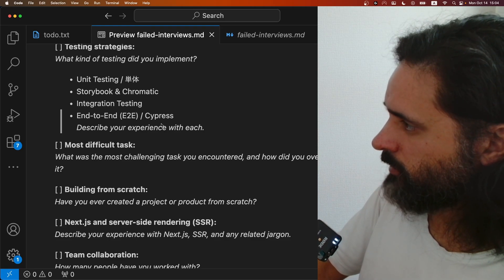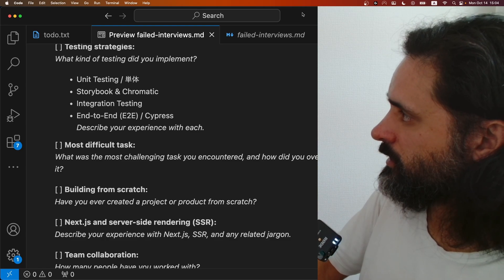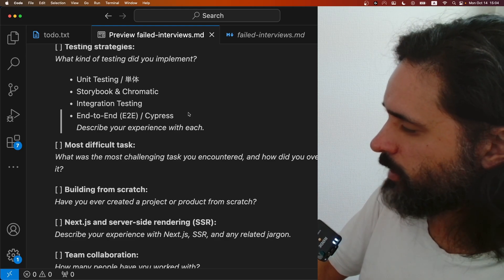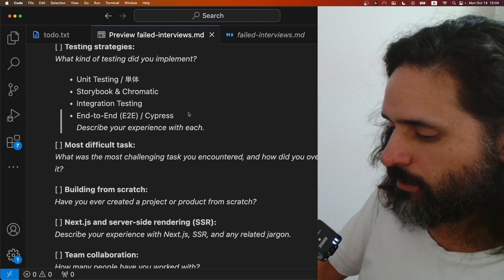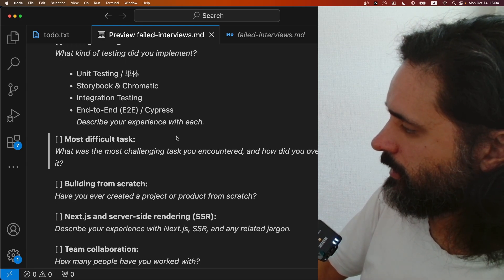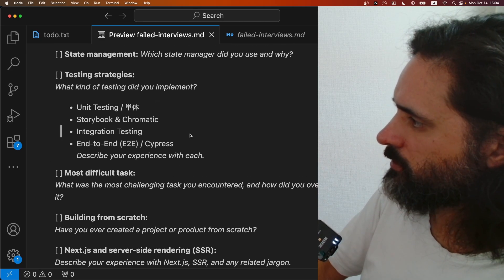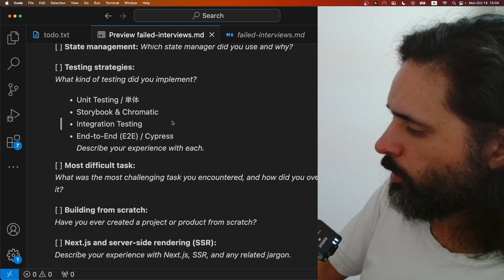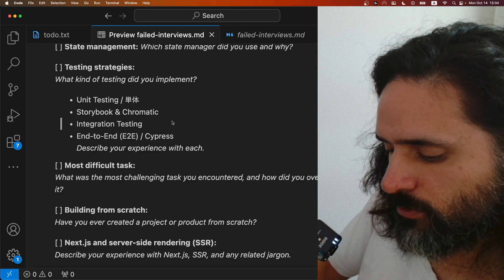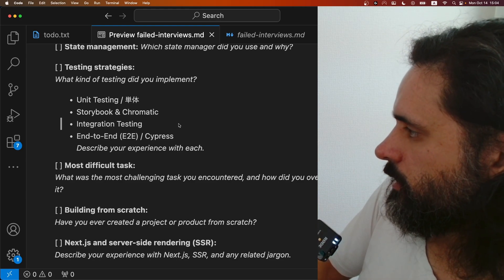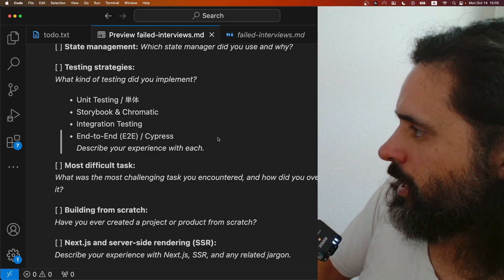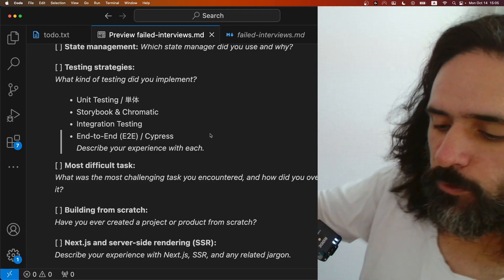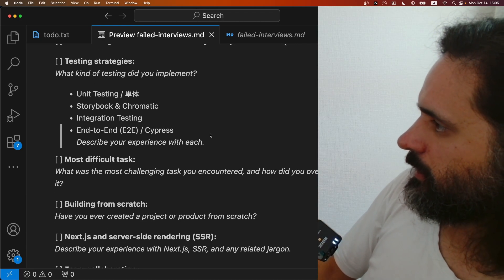We've got to stop pretending we do all these tests. Unless you work at somewhere like Airbnb with infinite investment money, in most cases you won't be doing much of it. You don't have time — you're over schedule, understaffed, and still expected to hit 100% coverage. That's what everyone says: 100% coverage.